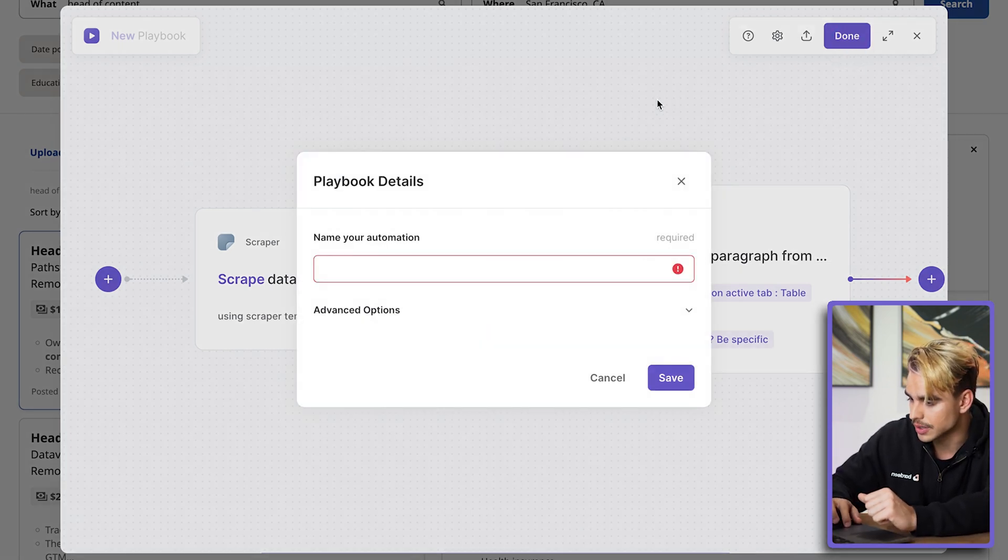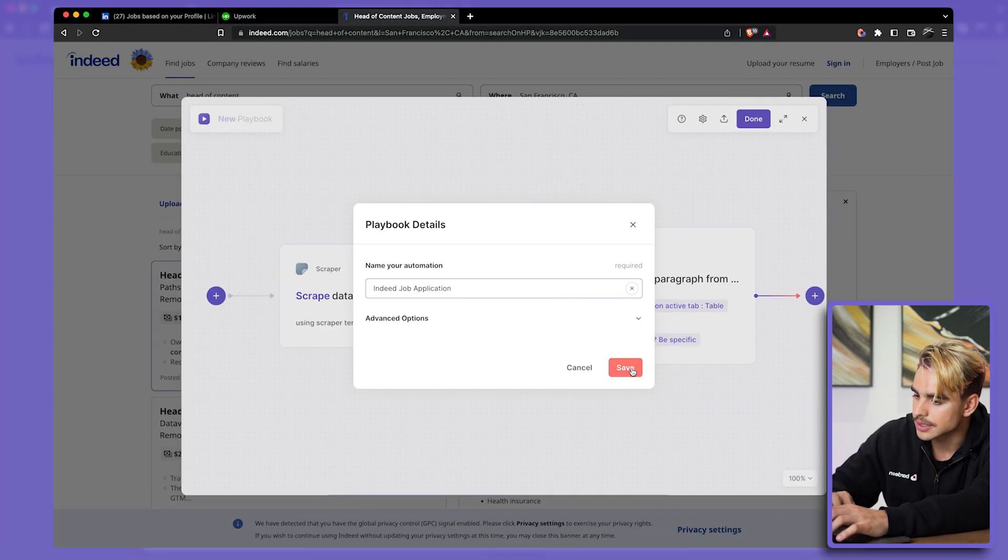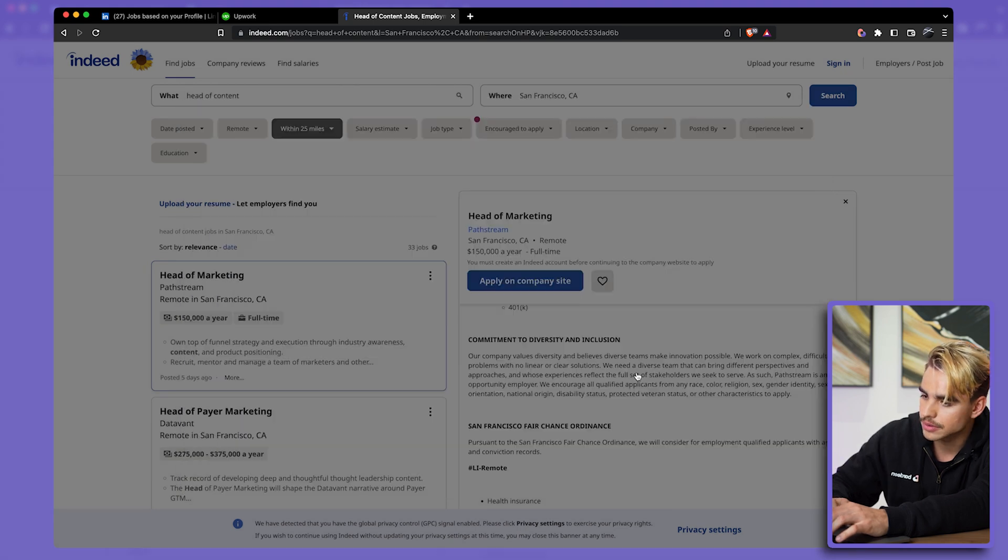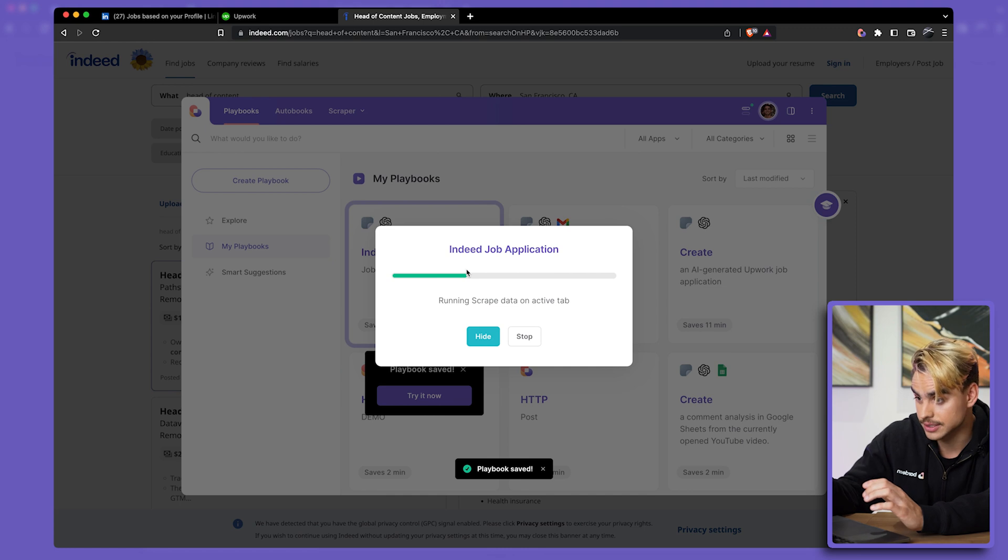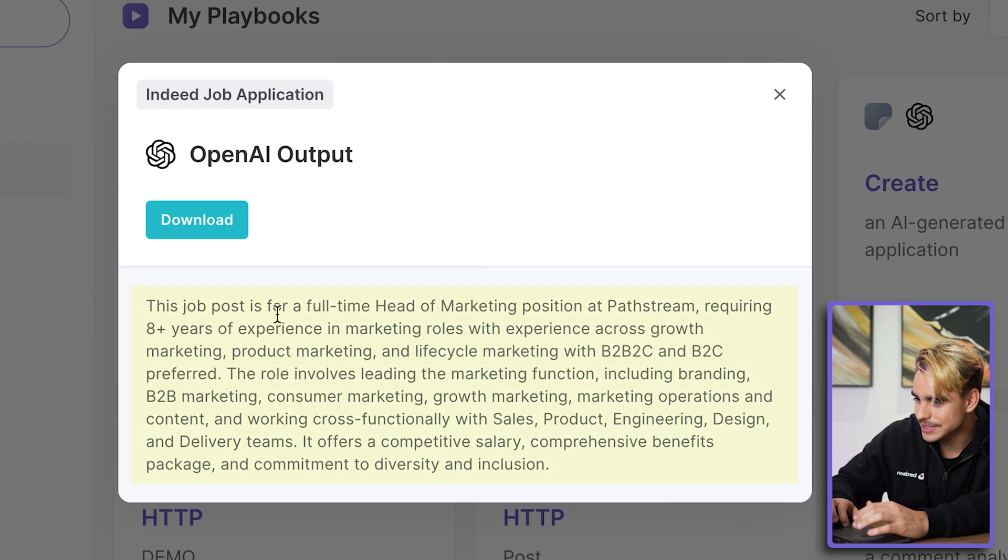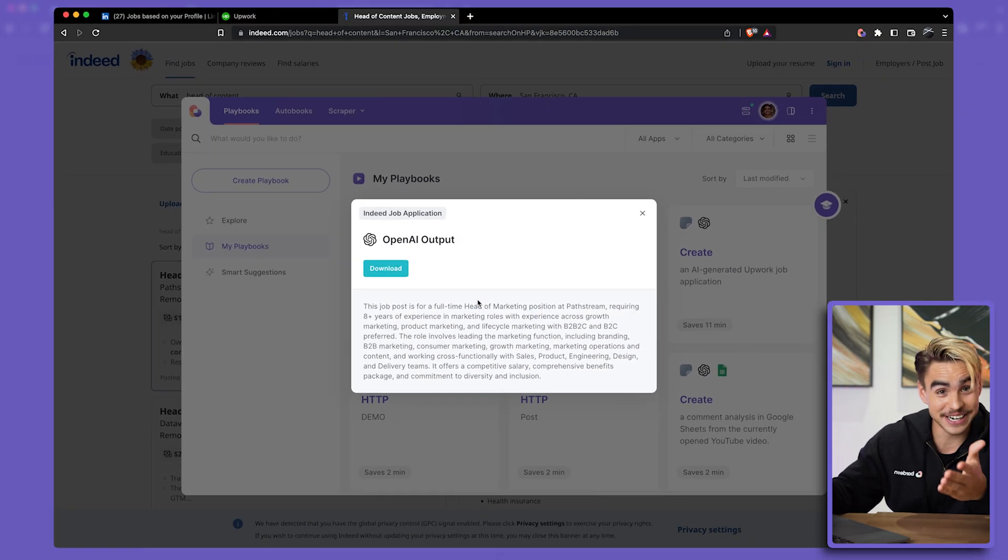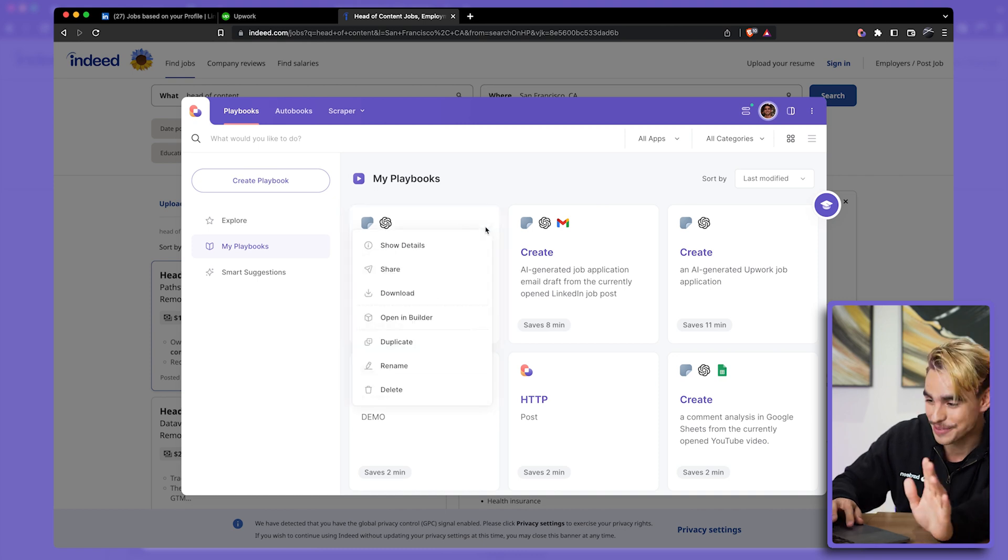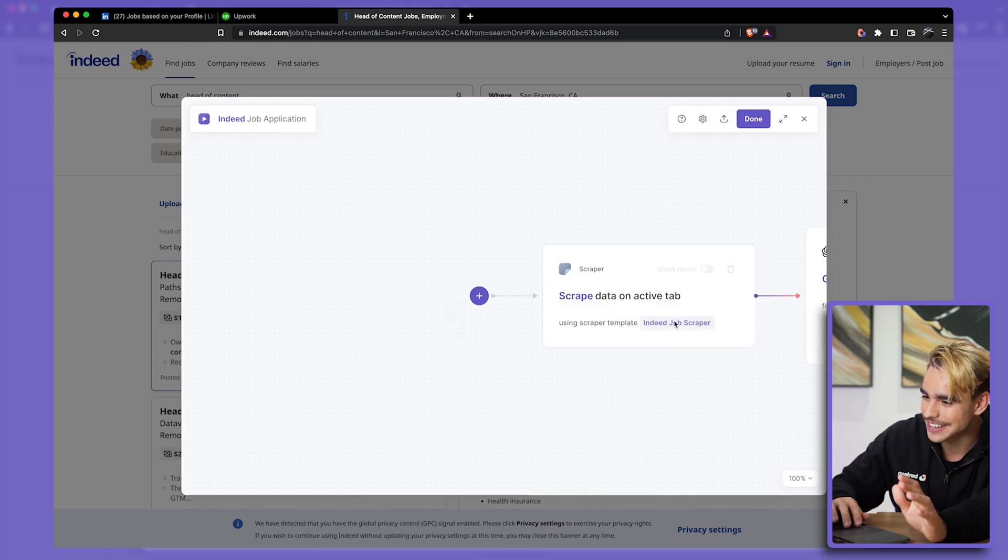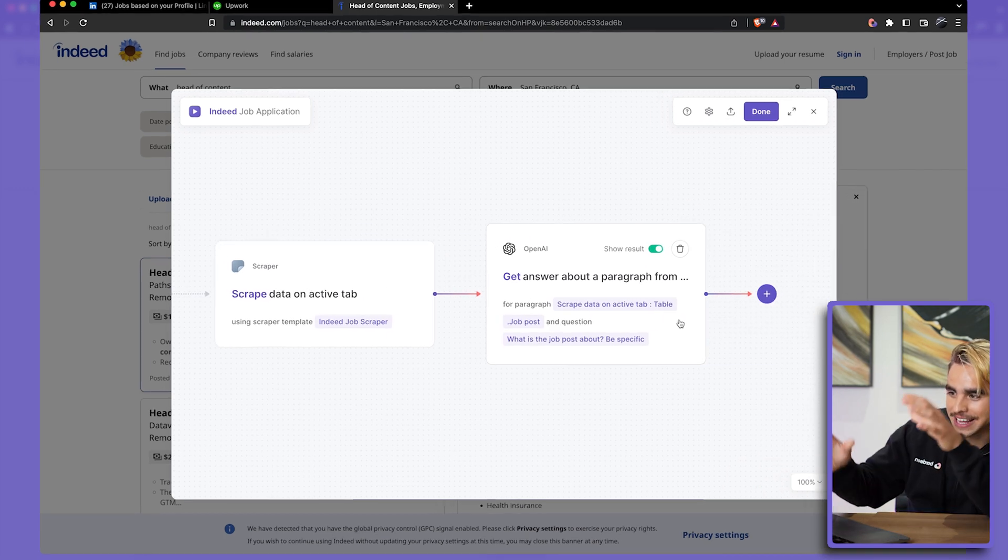All right, and there we go. 'This job post is a full-time Head of Marketing position at this company. Requires eight years of experience.' This is exactly what I need. This is genius. I'm loving it already—I've never done it before. All right, I'm going to open this automation back in the builder. So, extracting information from the currently open page, then finding the information about the job description, and then all I want to do is create a text prompt.